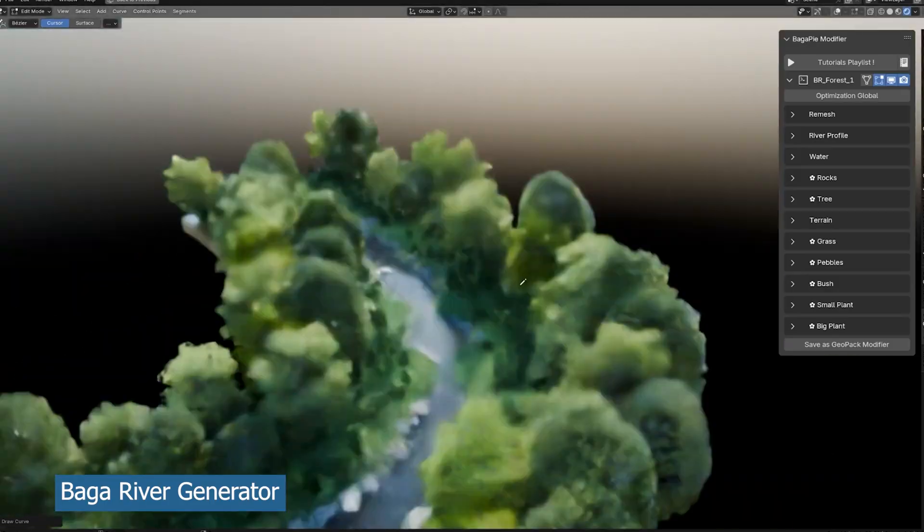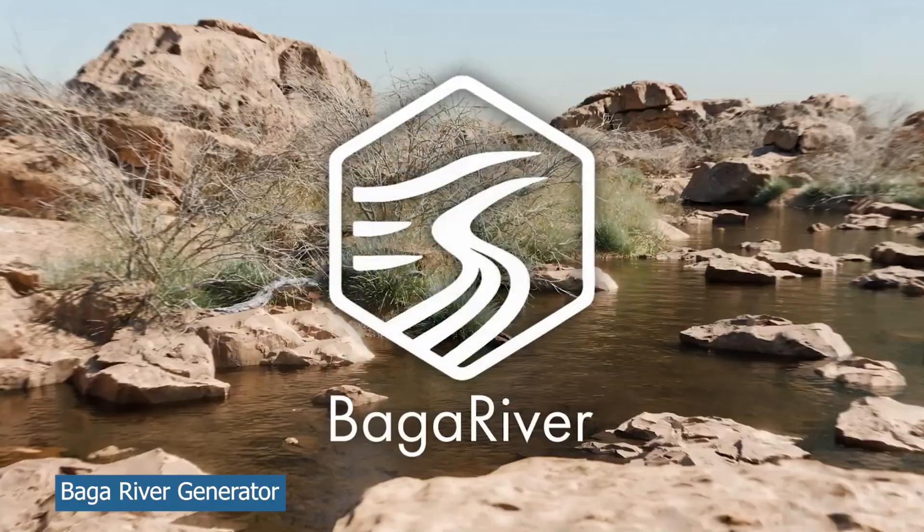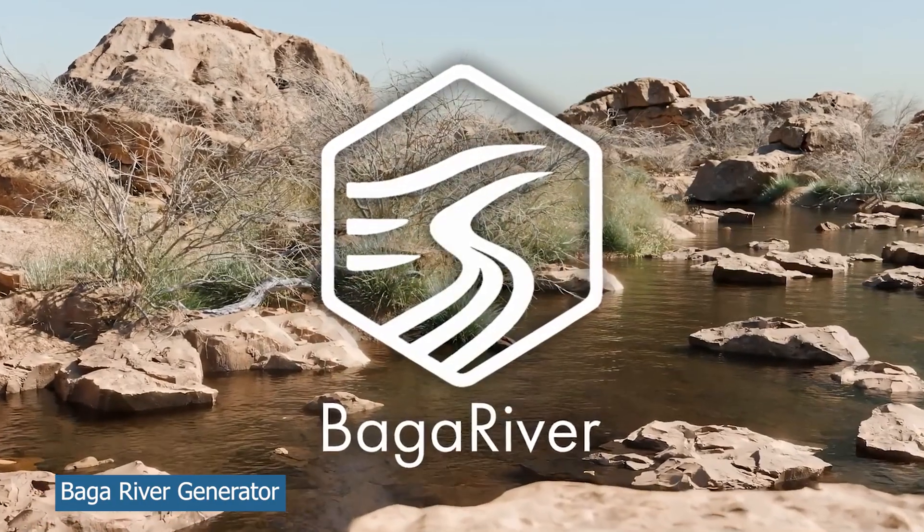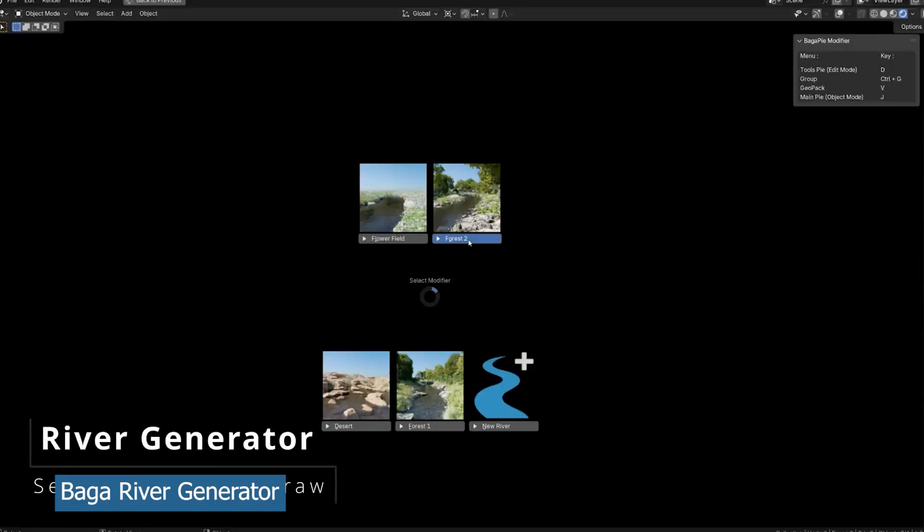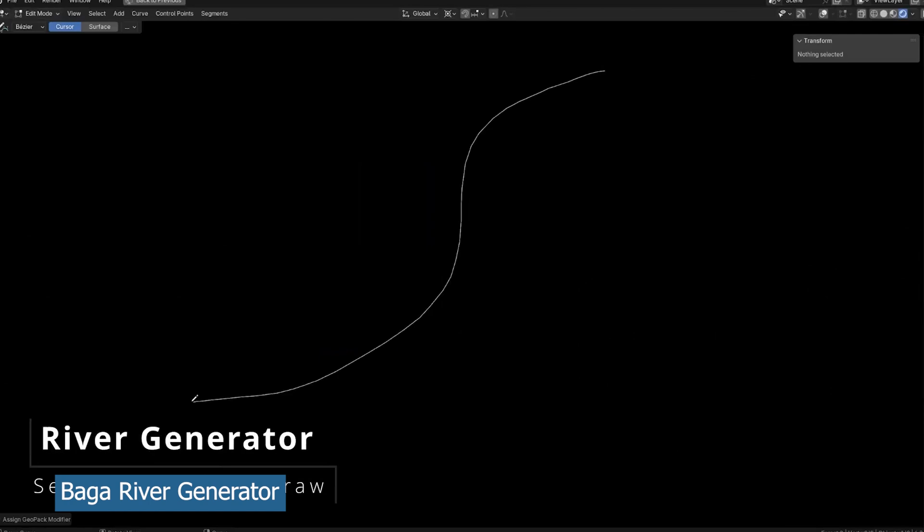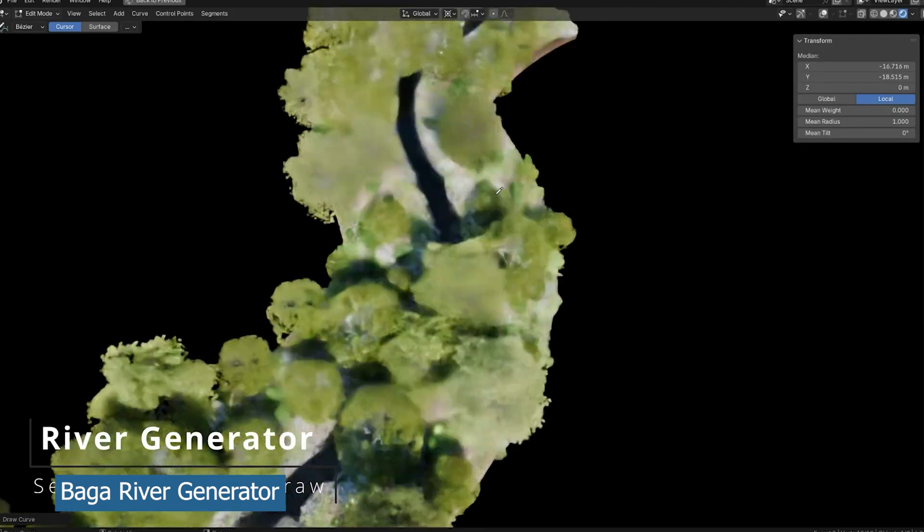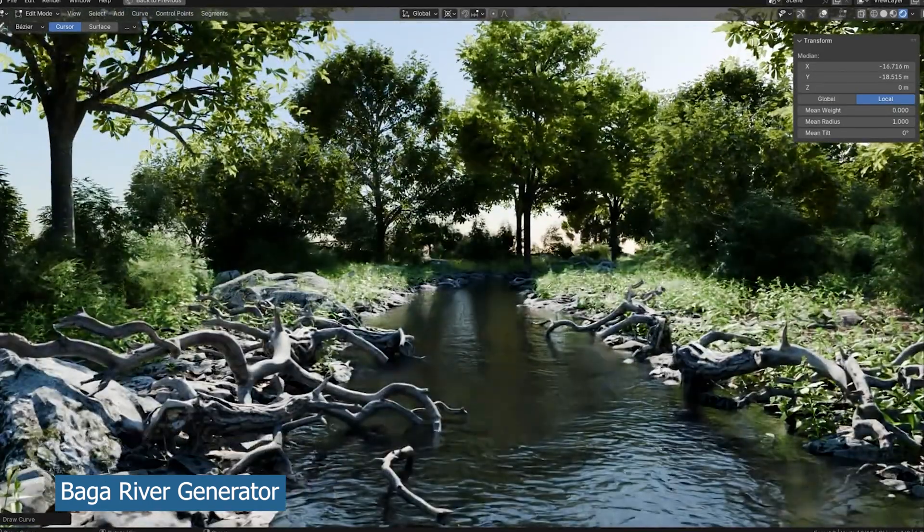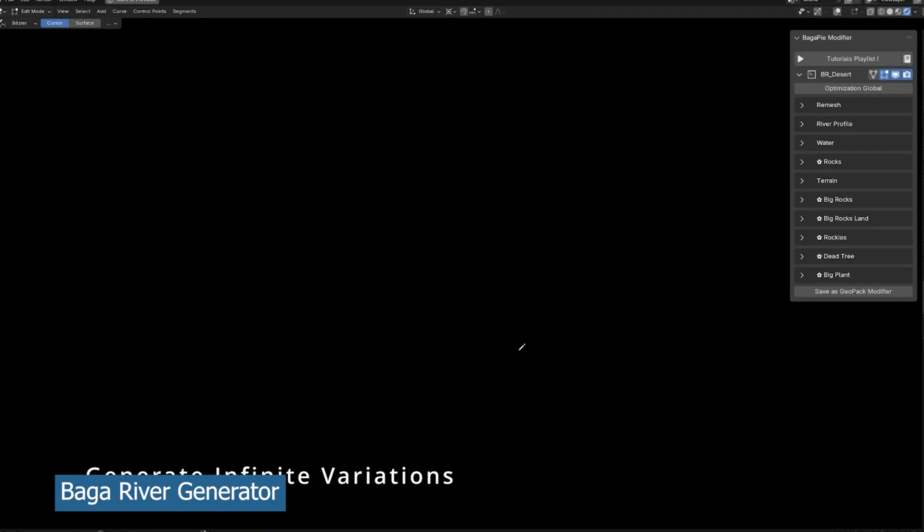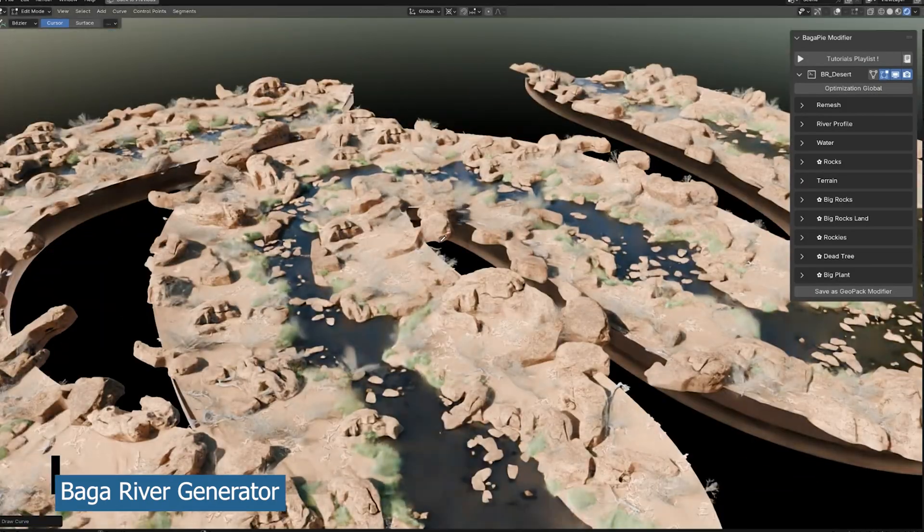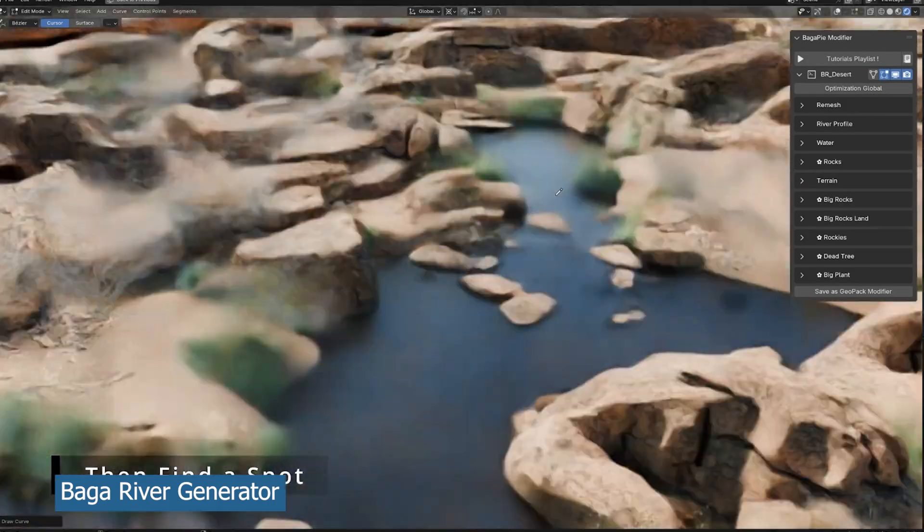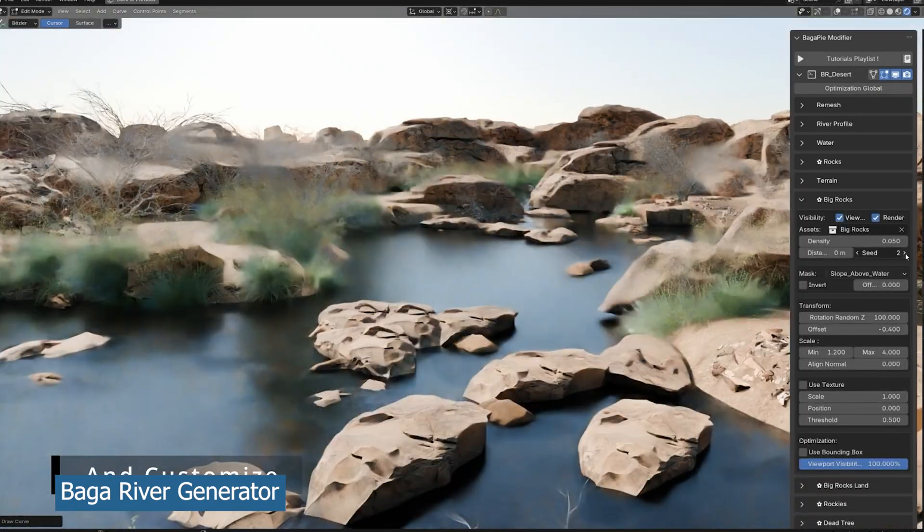If you want a scene and you want to quickly set it up without doing the much work that is needed, this Baga River add-on generator is very powerful and useful. It comes with all the assets that are needed. You could be creating a river within a desert or a forest or a tropical environment.